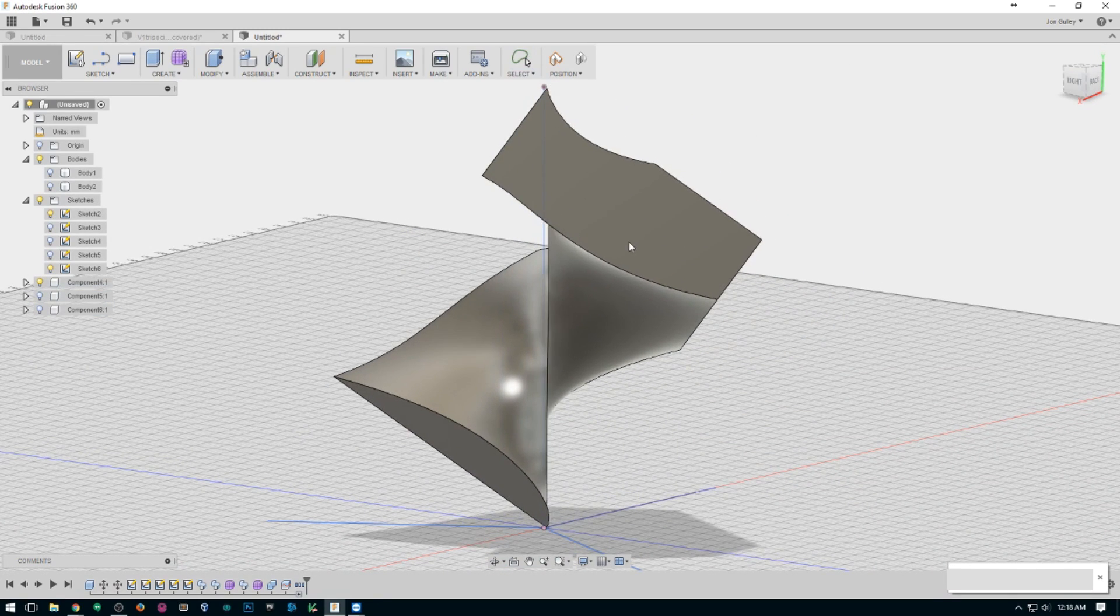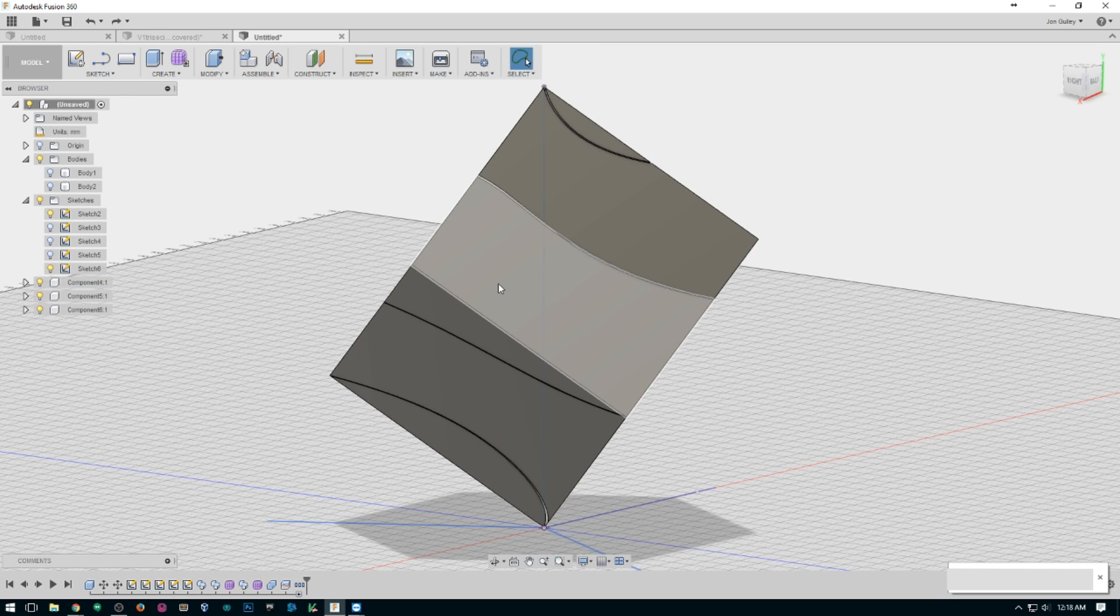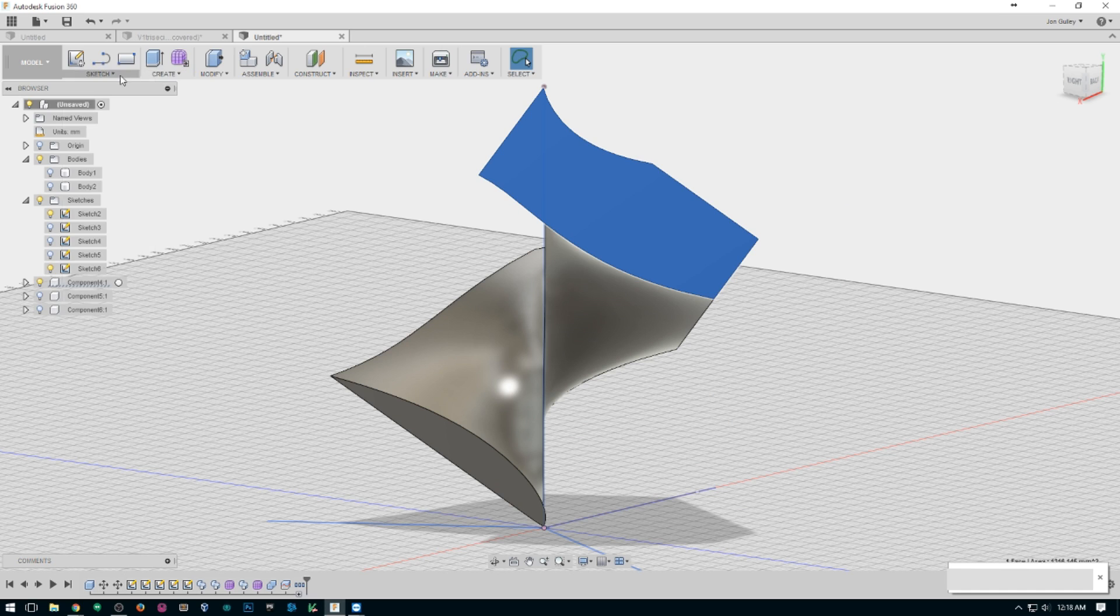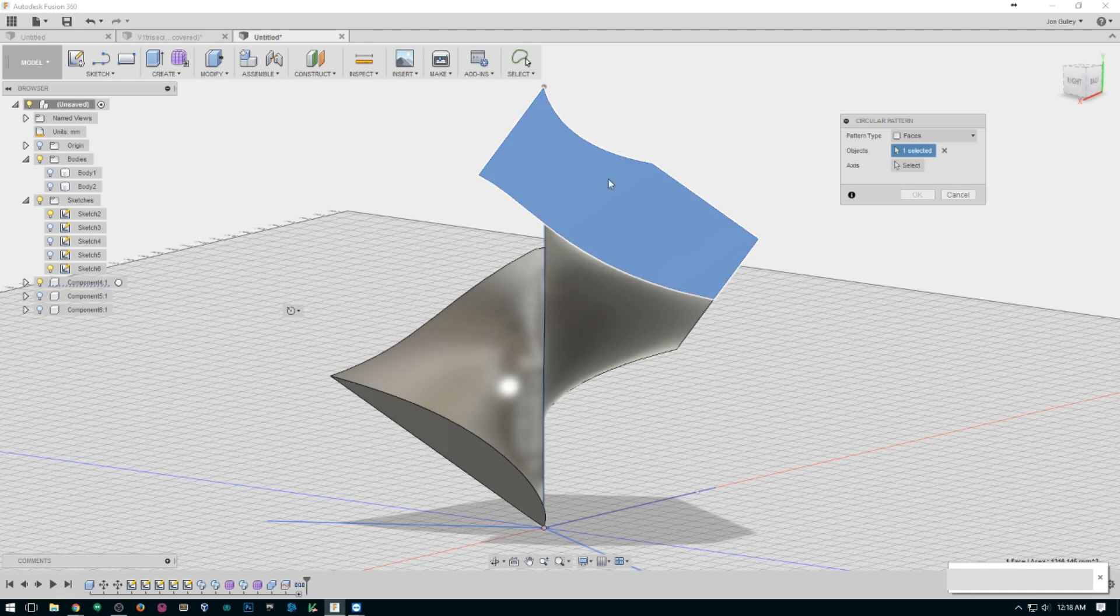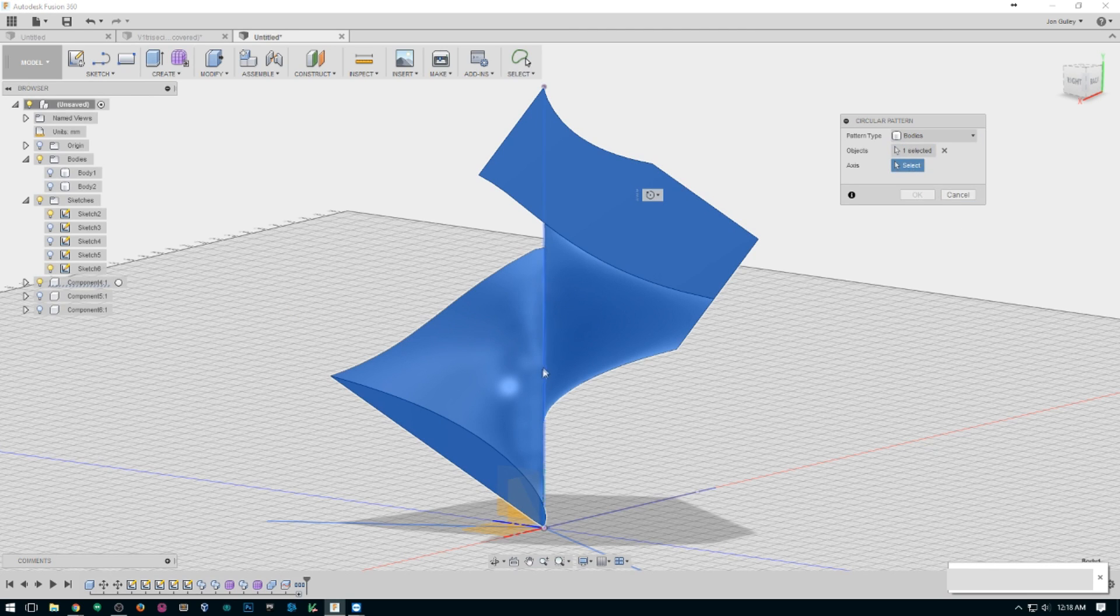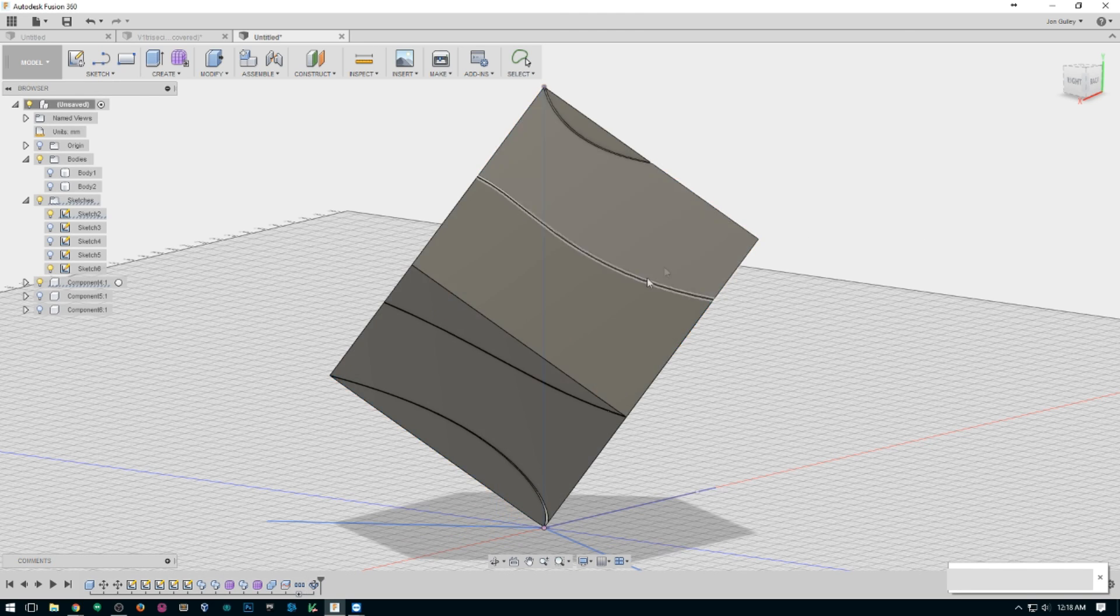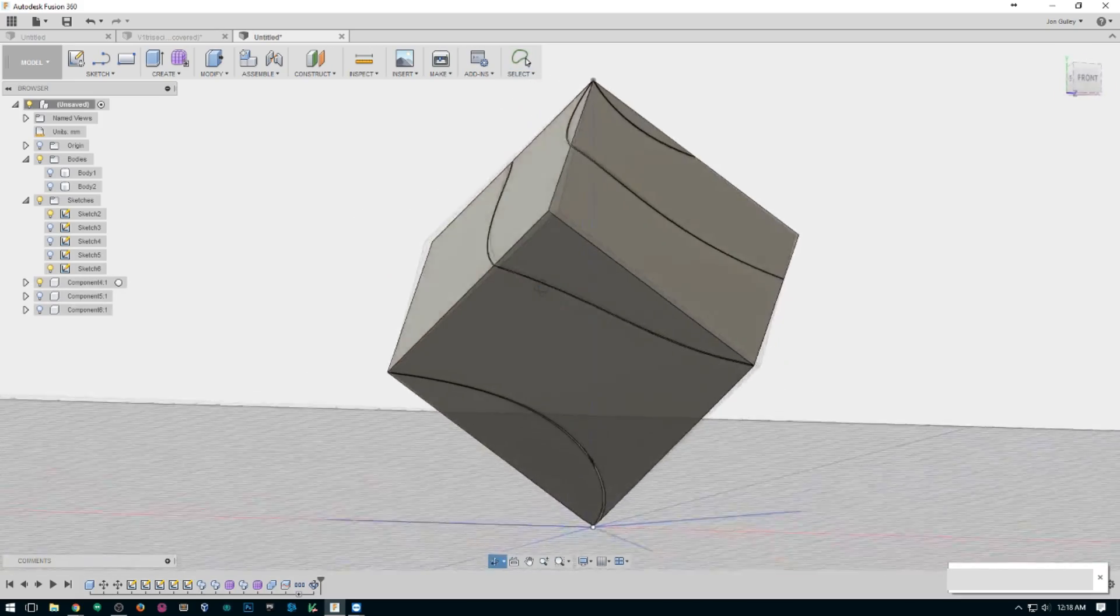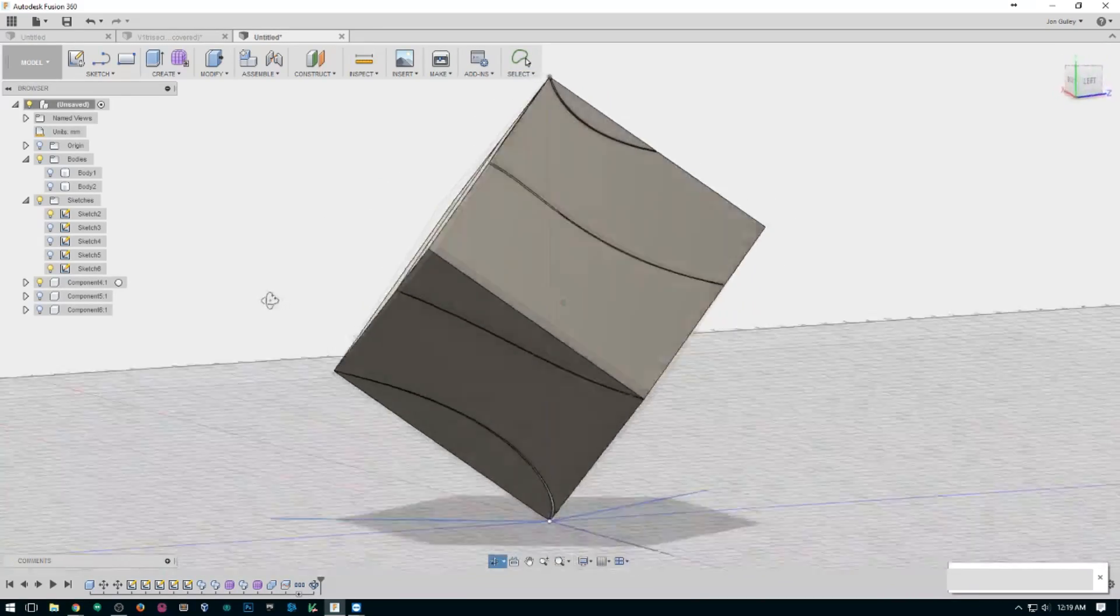Let's put those back. We will just hide two of these. We'll make a circular pattern with just the one of them, which is bodies. Select the body. The axis is going to be that center line. It'll automatically go to three. And there you go. So one of them is exactly the same as all the rest.